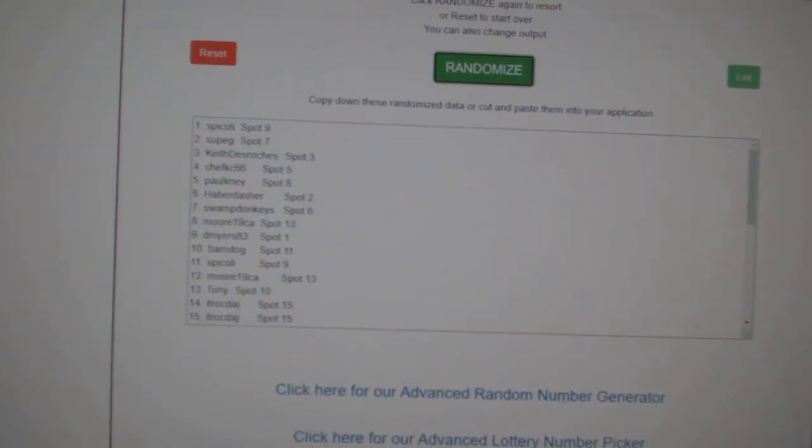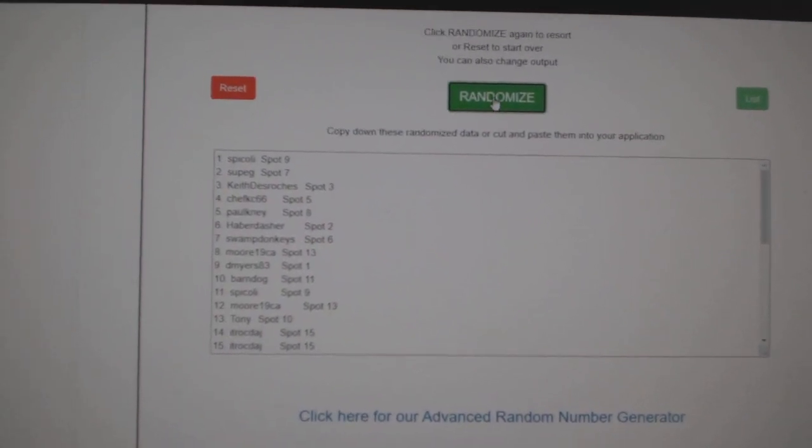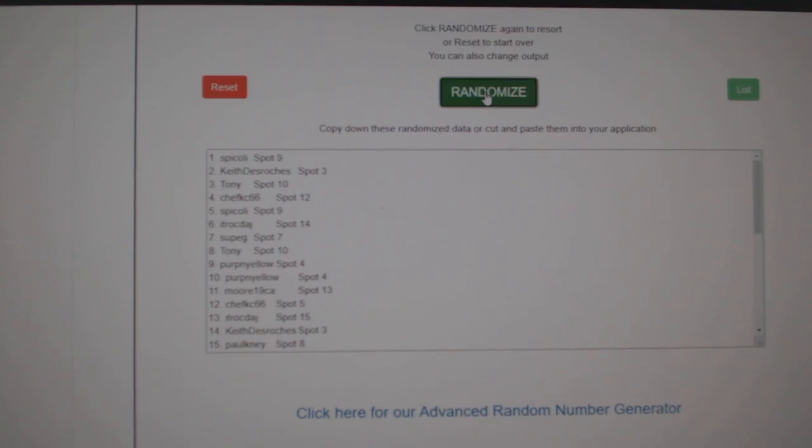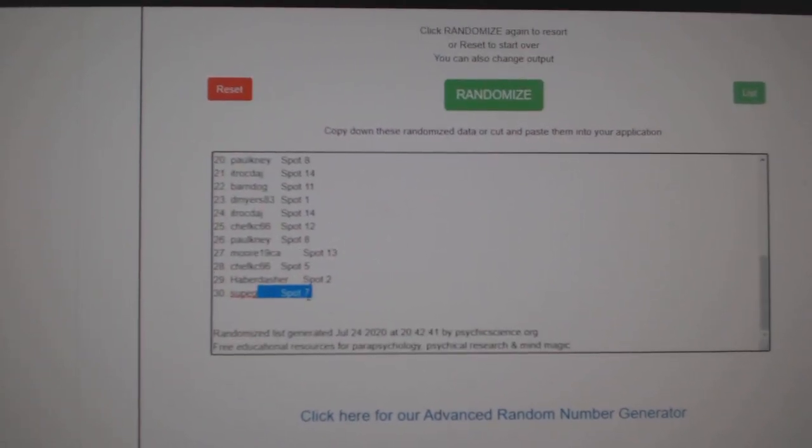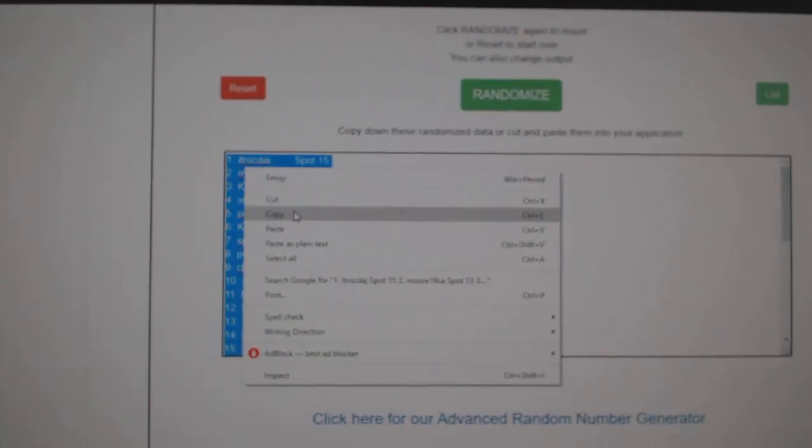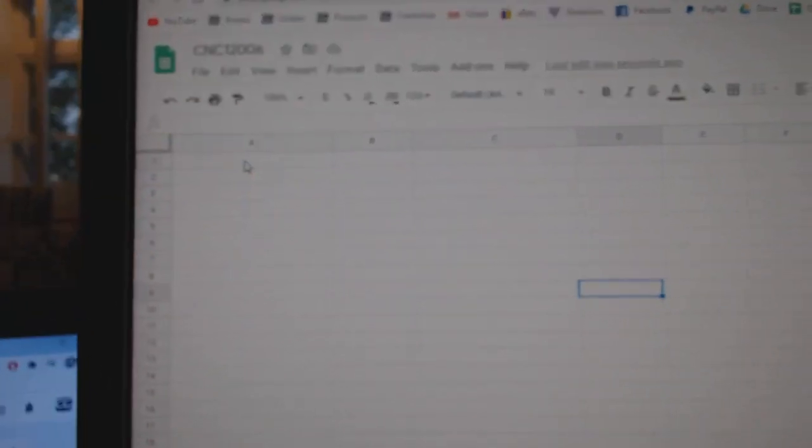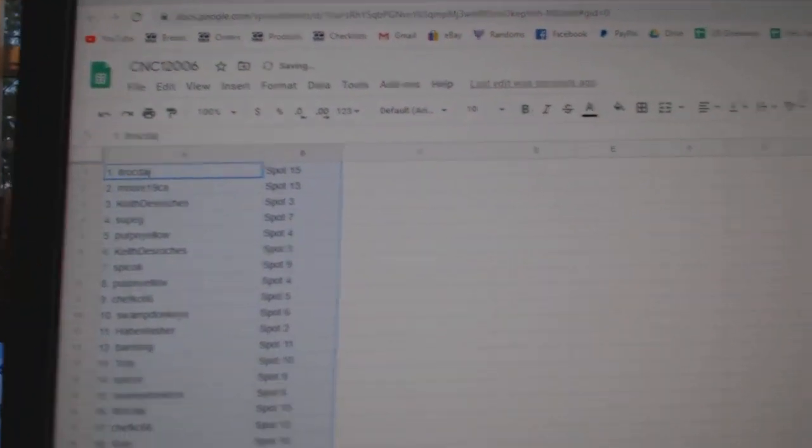Team Random C&C Group Break, 12,006, three times starting with all the names. One, two, three, copy.